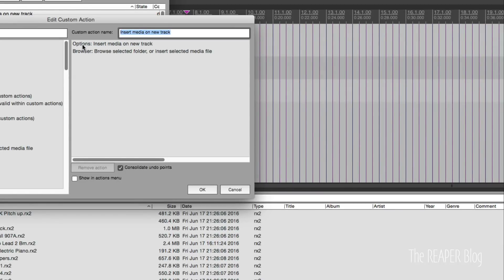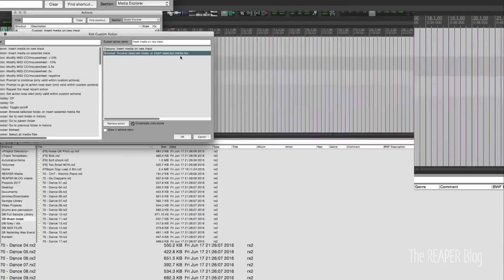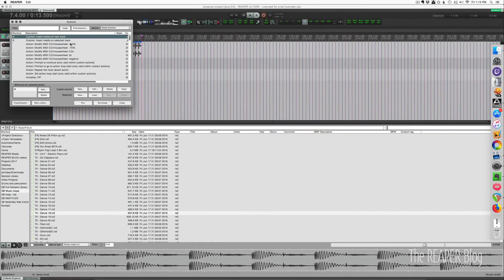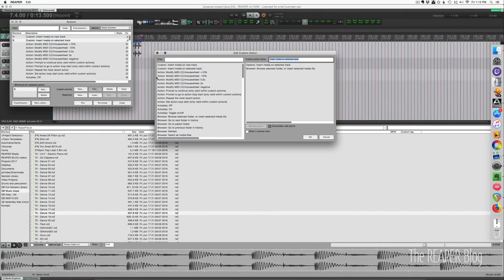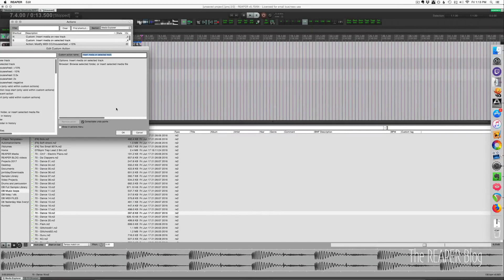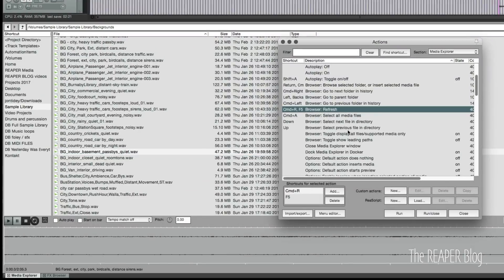How do we do that? Super simple. Insert media on new track custom action: insert media on new track option, then you insert the media item. Exactly the same for this other one with that other option to selected track.